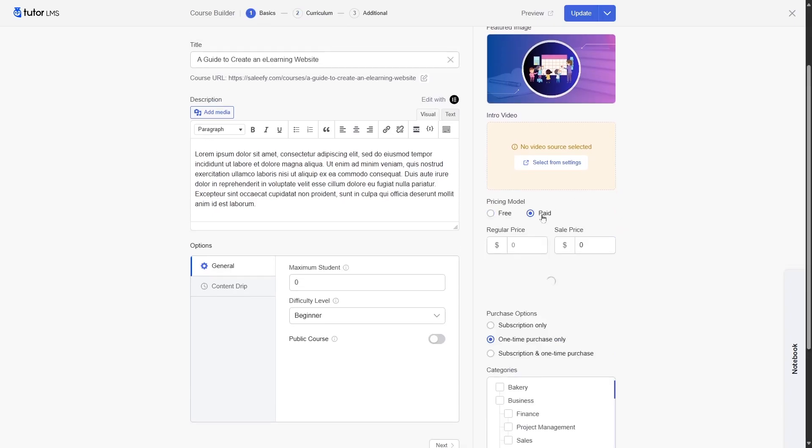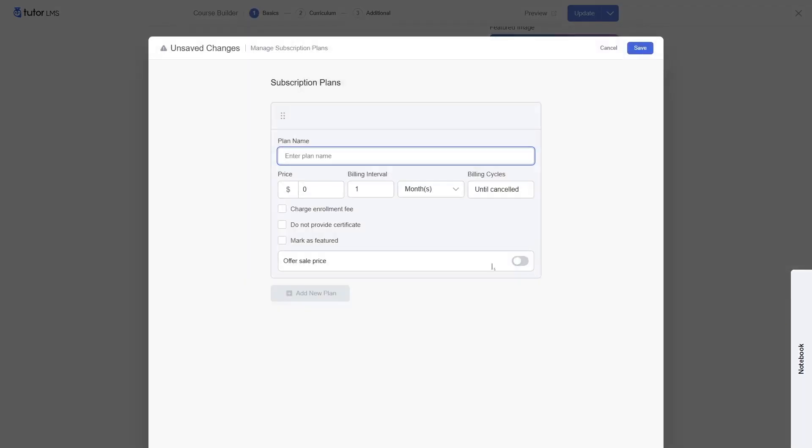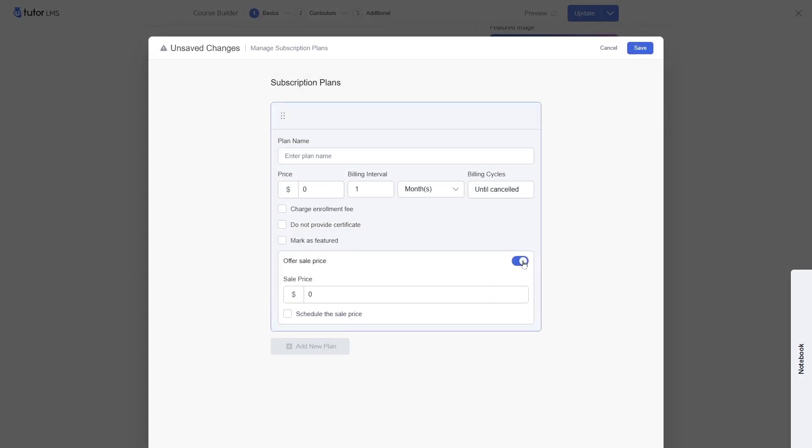If we choose the paid option, here we can provide a regular price for our course or we can provide a sale price. You can also look at the purchase options. Here is the subscription only, one-time purchase, subscription and one-time purchase. So you can choose what type of purchase option you want. We can also add subscription plans just by clicking on this button and here we can enter a plan name, price, billing intervals, billing cycles and offer sale price if we want.